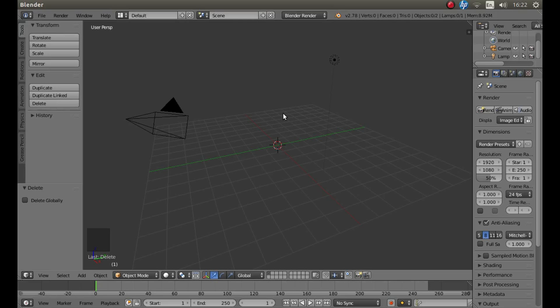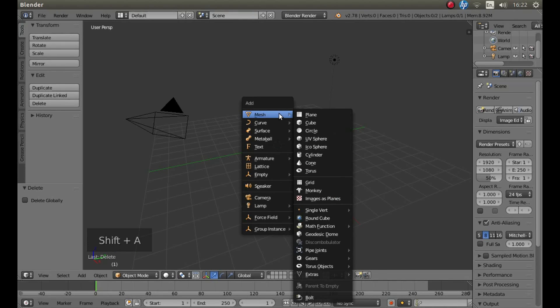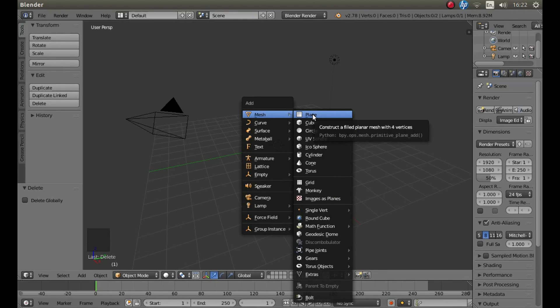Now hold down Shift followed by A, and next to the mesh, left-click on Plane.